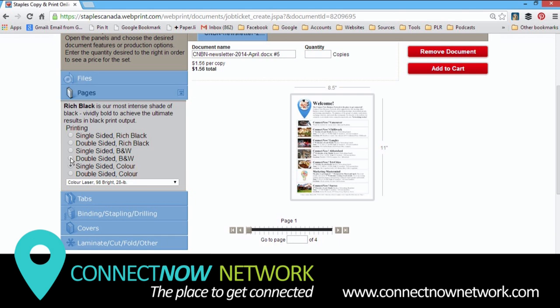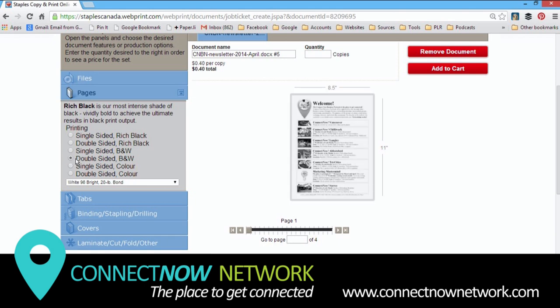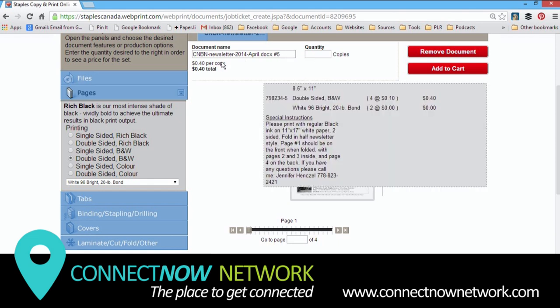So you just always have to double-check that you definitely have it set on double-sided black and white. So that's good that you can see that in action, something happening there.